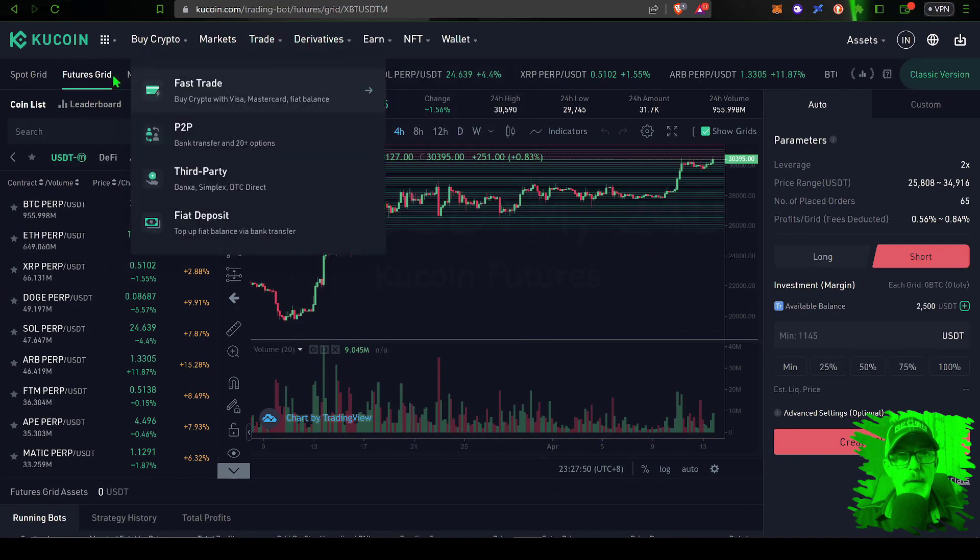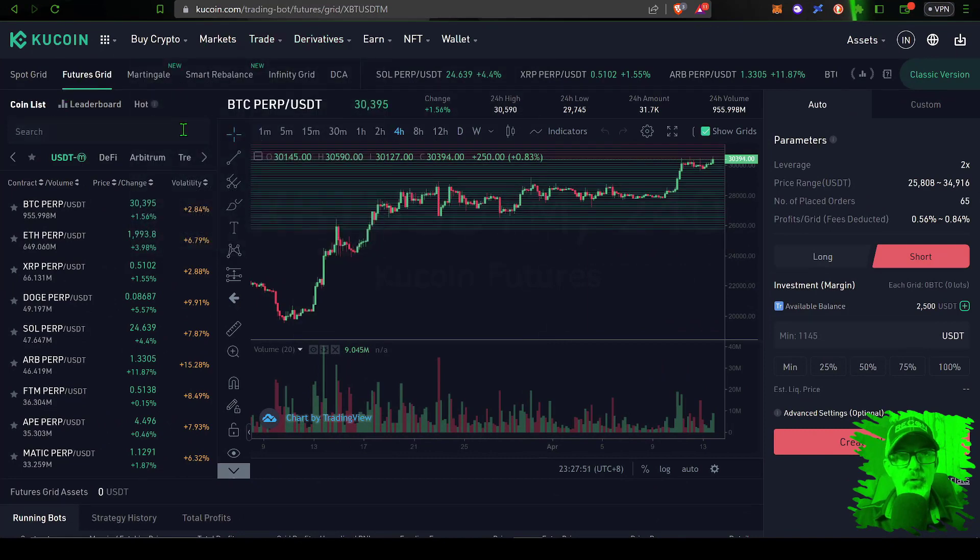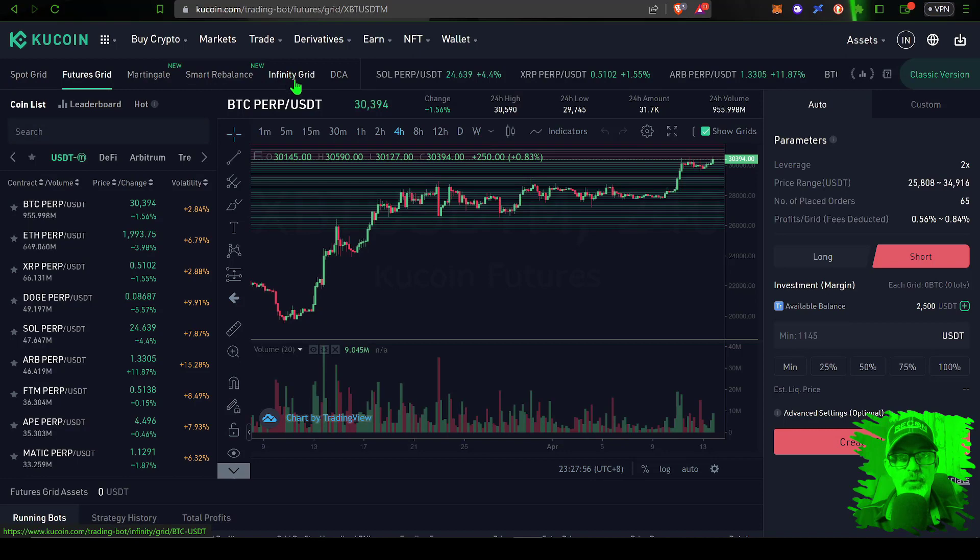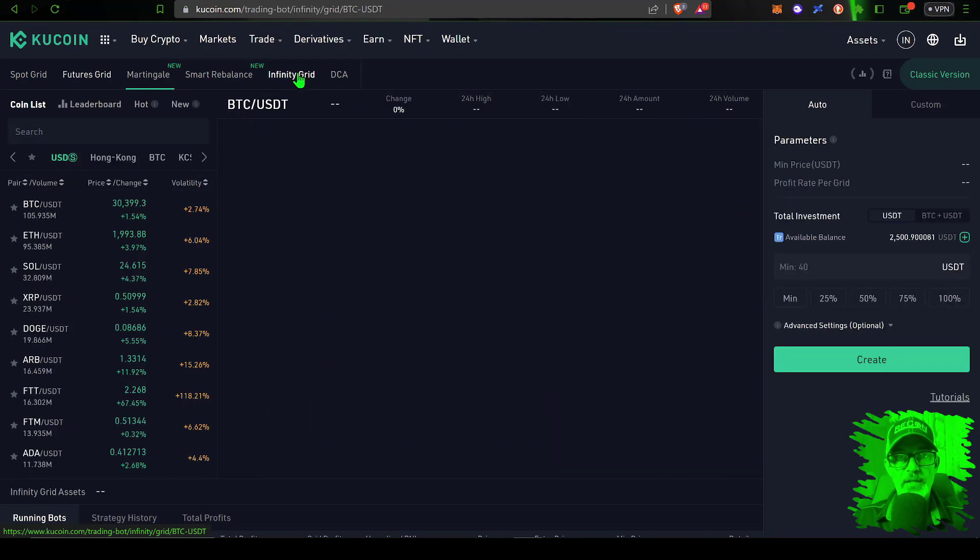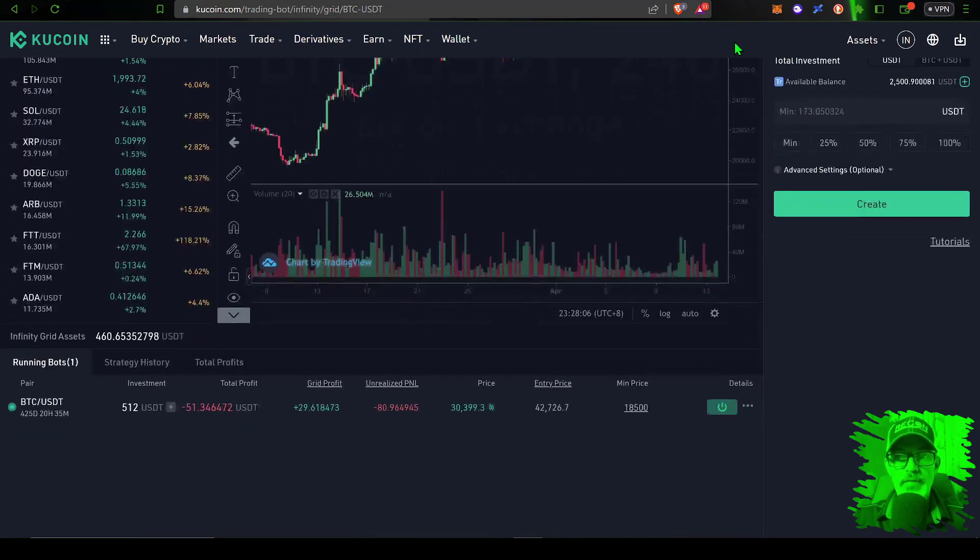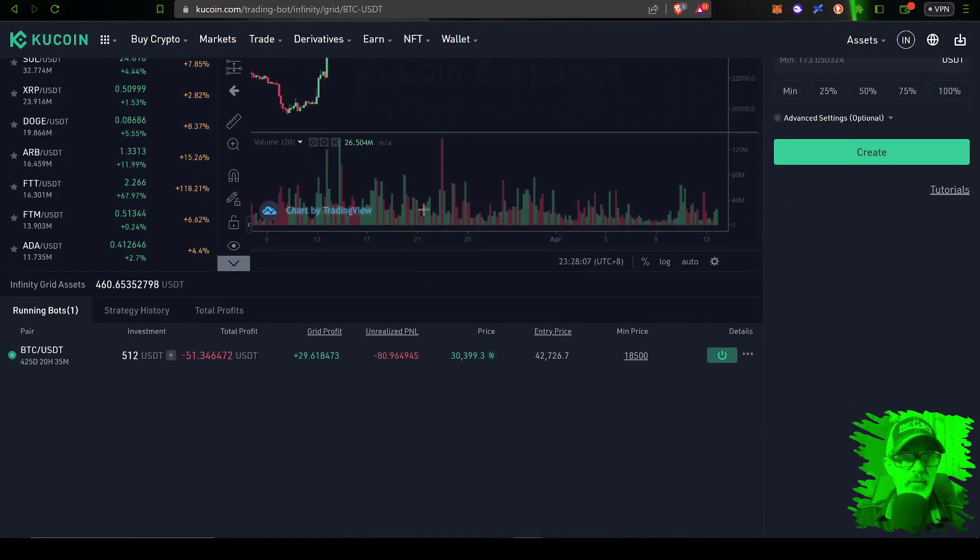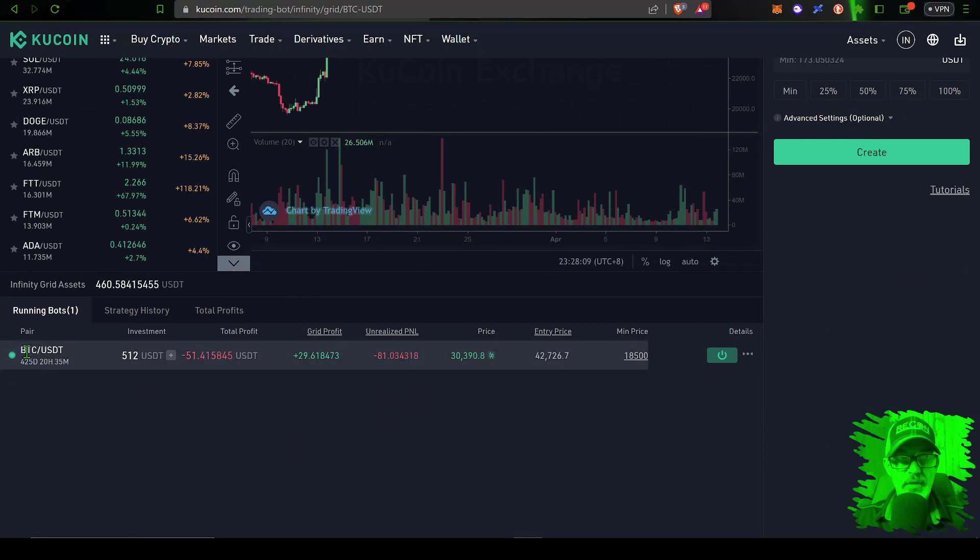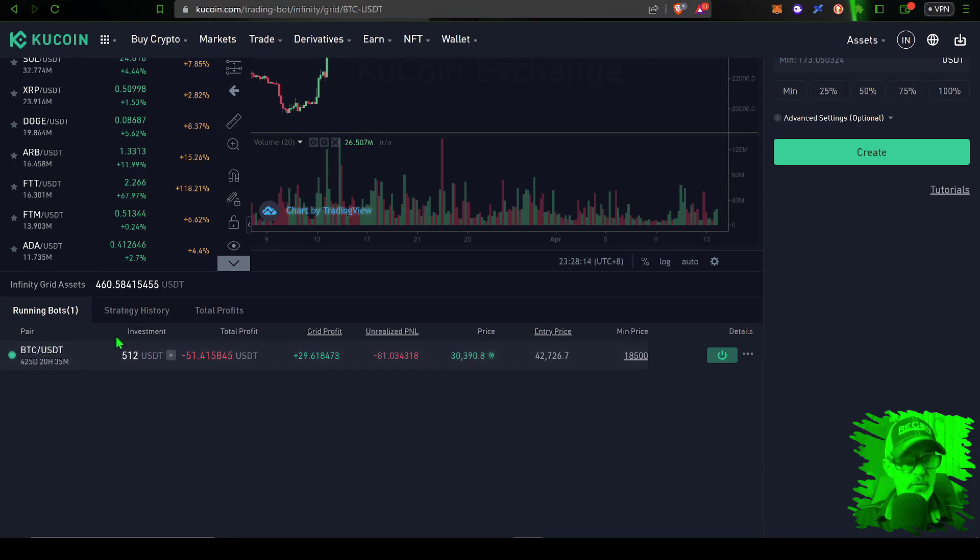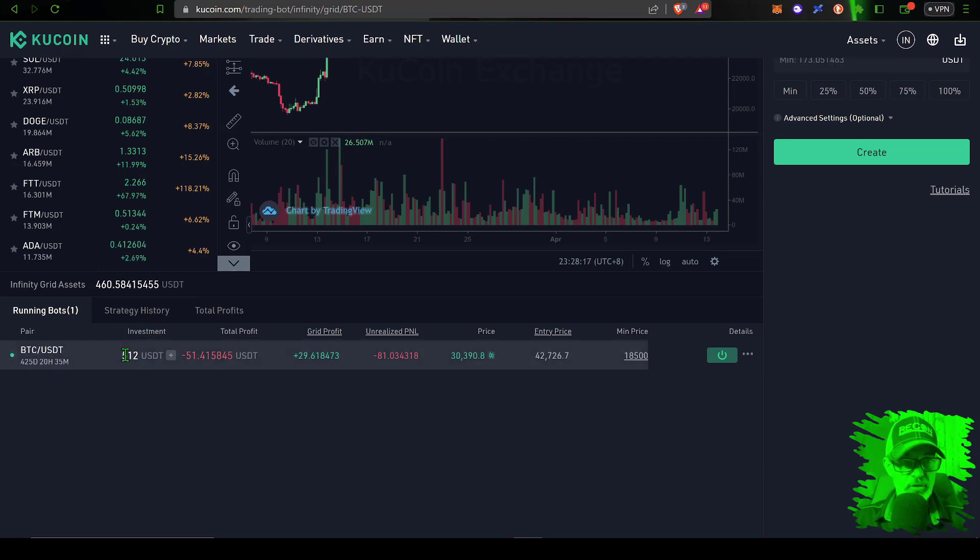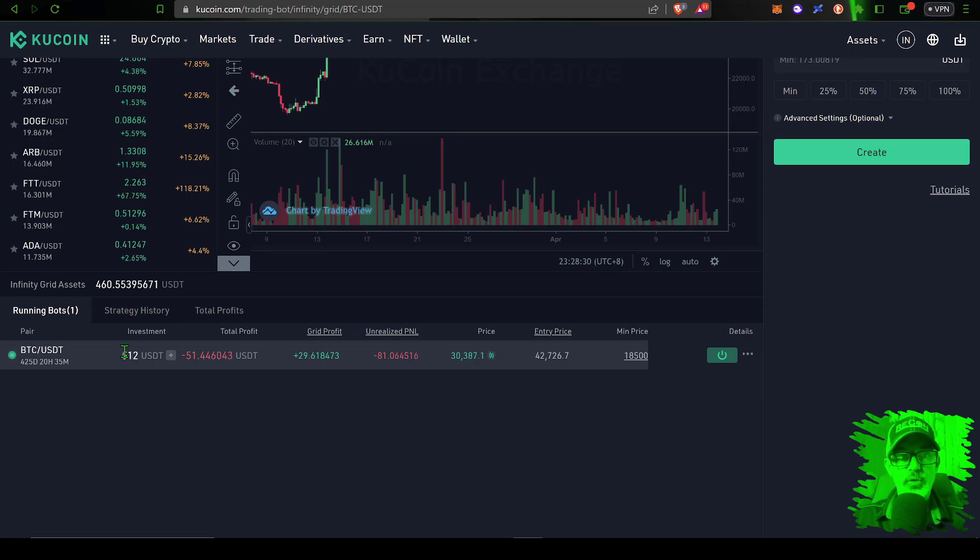Scroll down to Trading Bot, give that a click. That will bring up the KuCoin trading dashboard for their bots, and in this case we're interested in the infinity grid bot. So if I give that a click and then scroll down, you can see I have that infinity grid bot trading BTC/USDT.